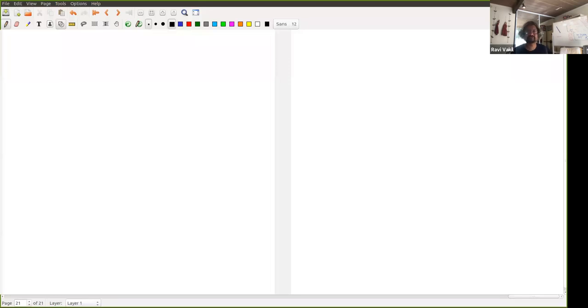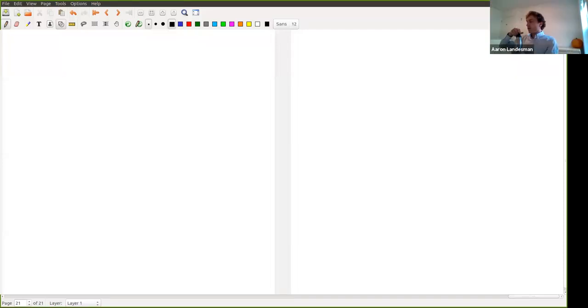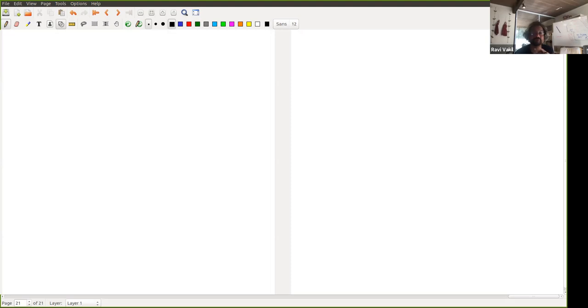The recording is on, so that's good. Welcome back to the algebraic geometry seminar at Stanford.